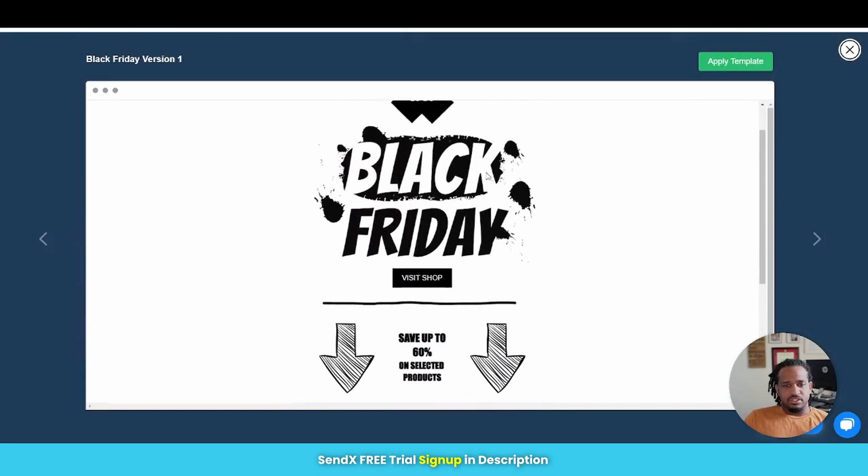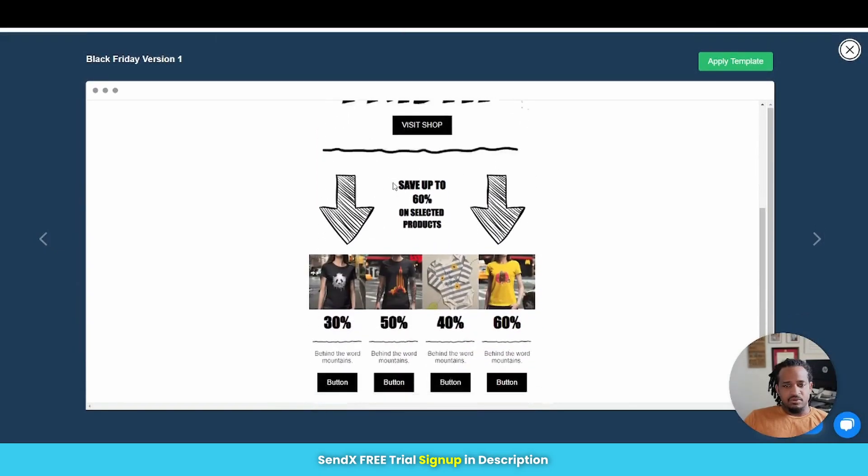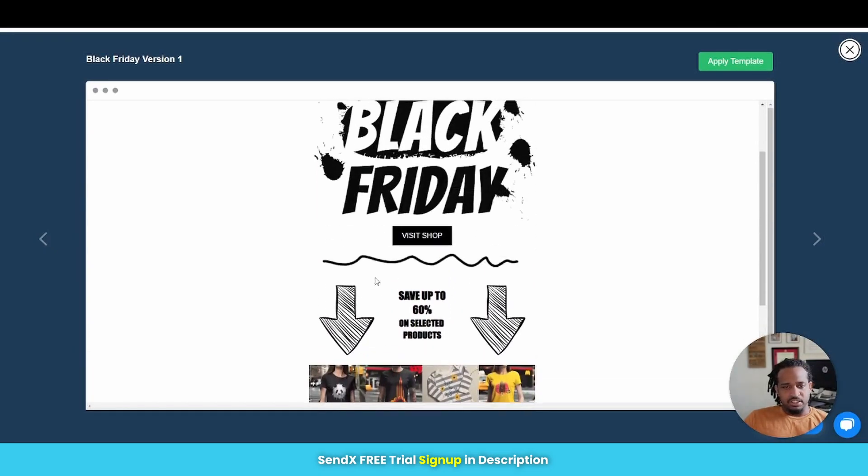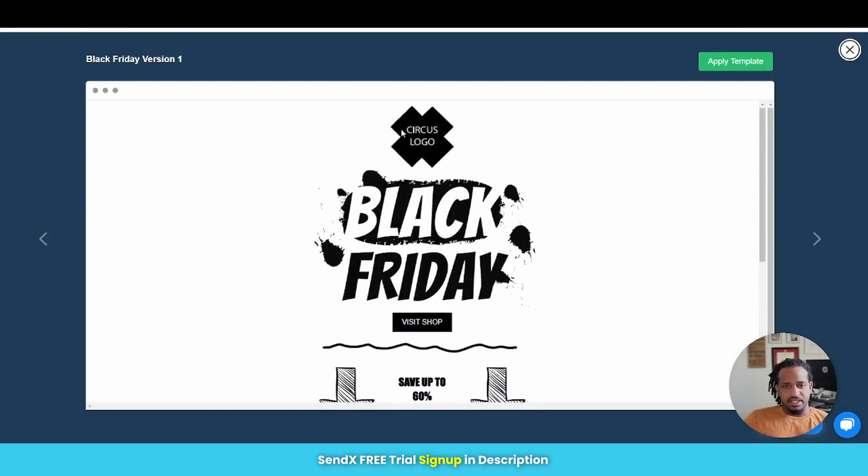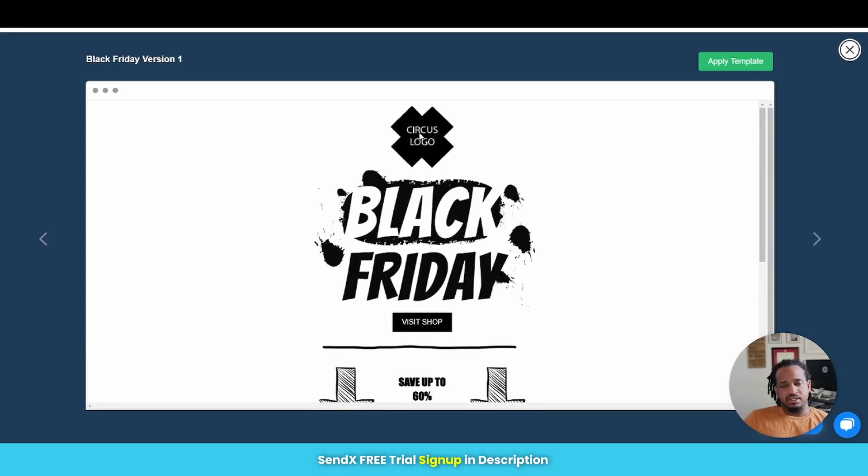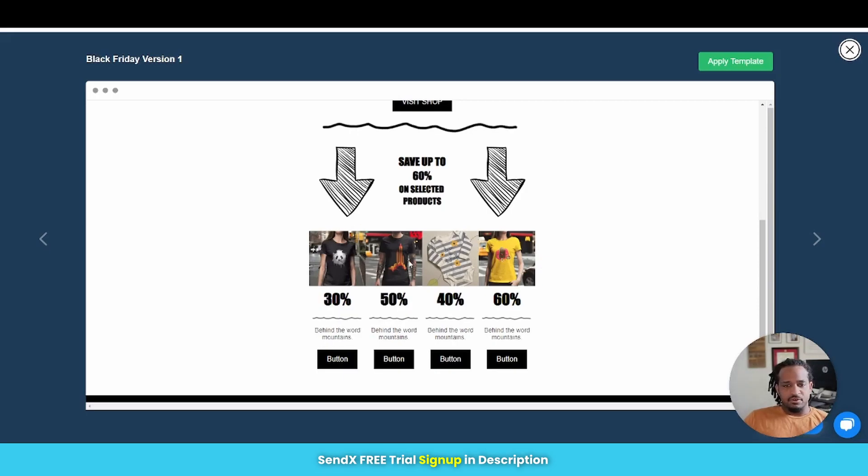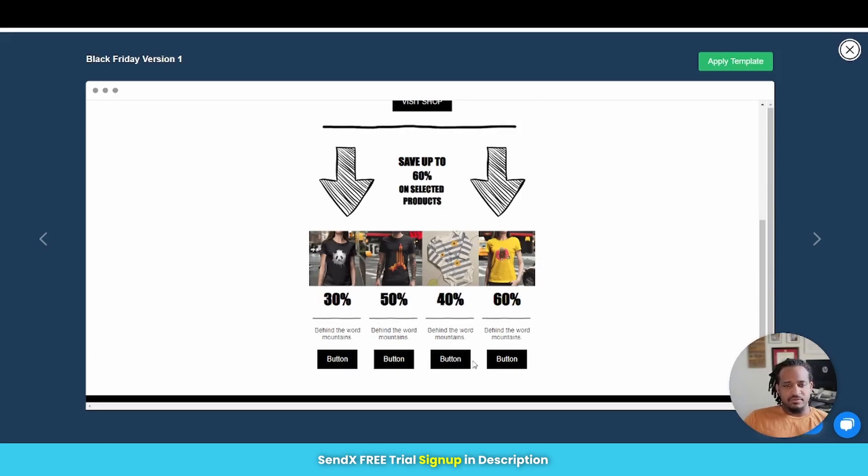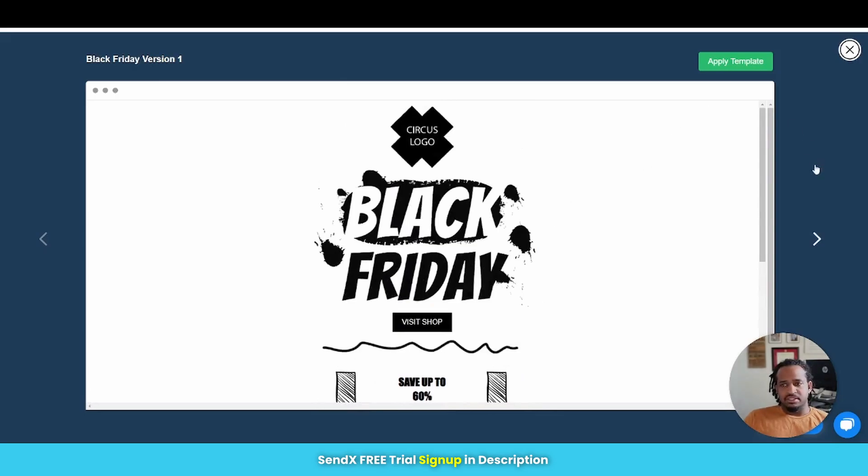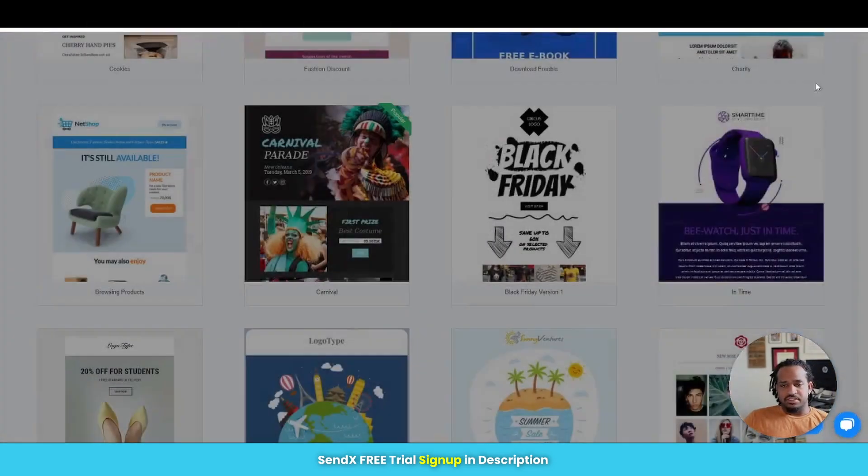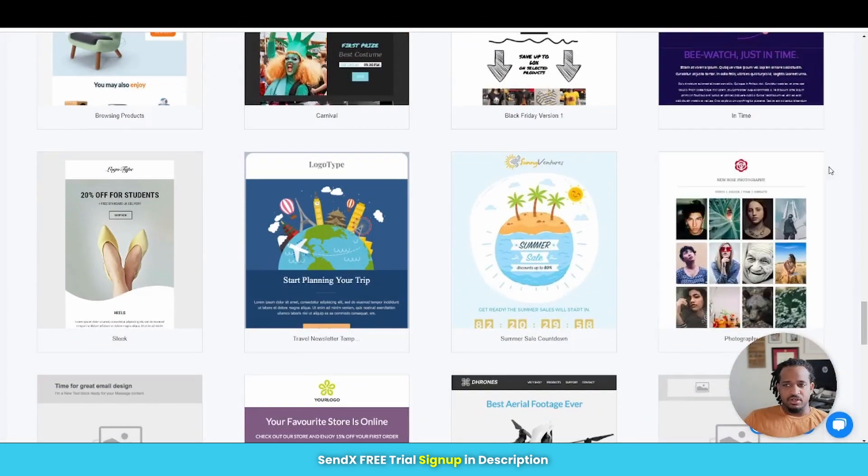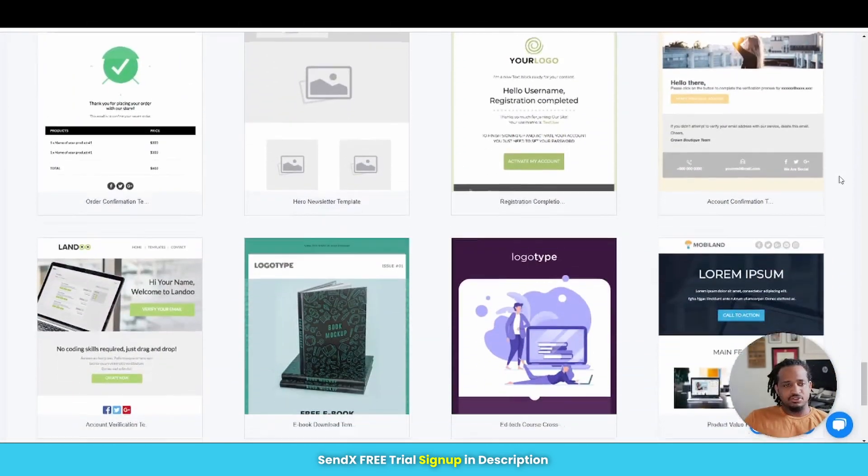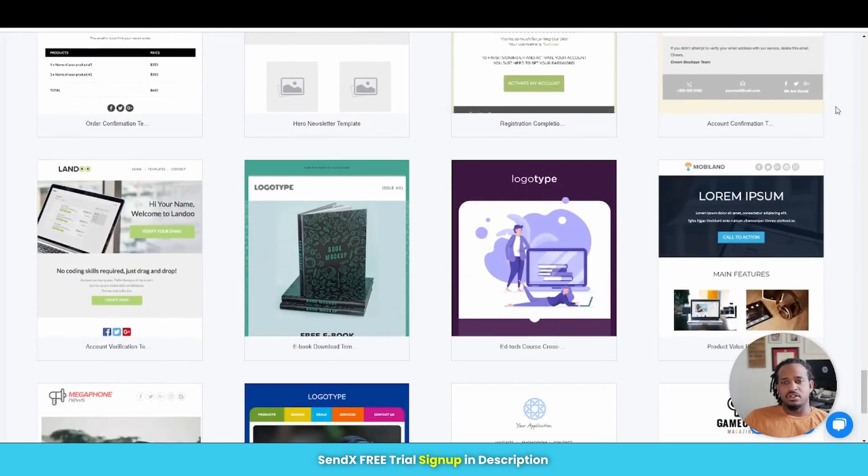So this is a Black Friday one right here. You can easily take this and edit it out to whatever you need to be. You can remove this and put your logo in, put in your different photos here for whatever it is that you have going on. But this is basically how these things look and you come with a bunch of templates that you can choose from.